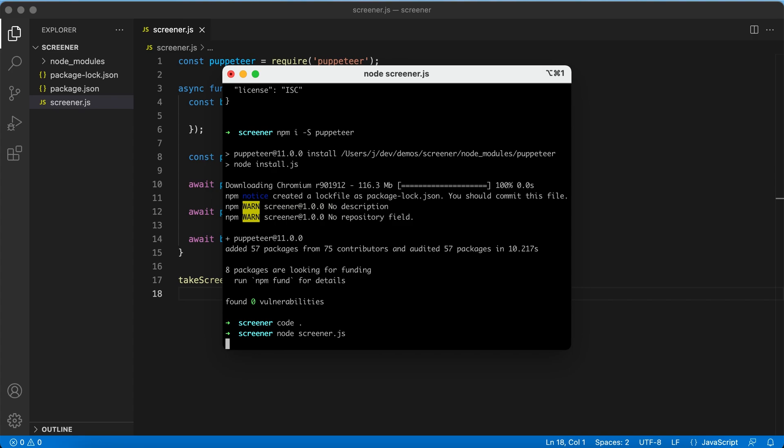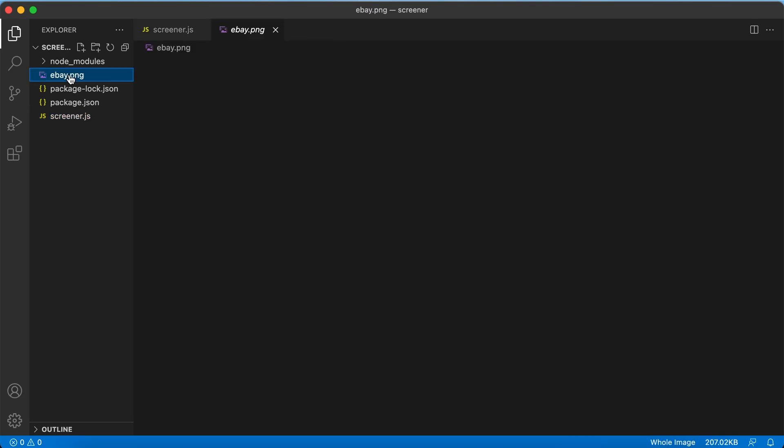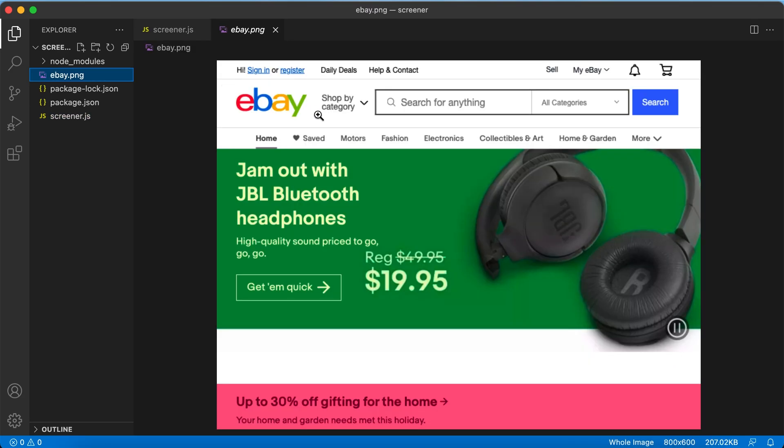And launch it. As you can see there is a new file here, which is actually the screenshot of our web page.